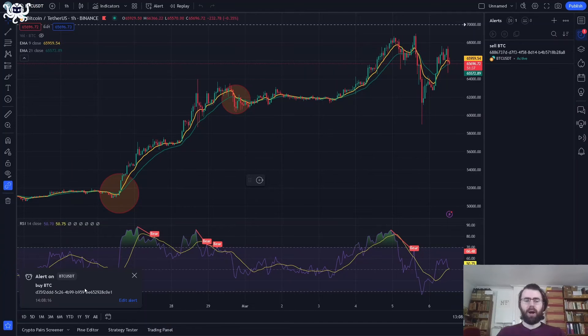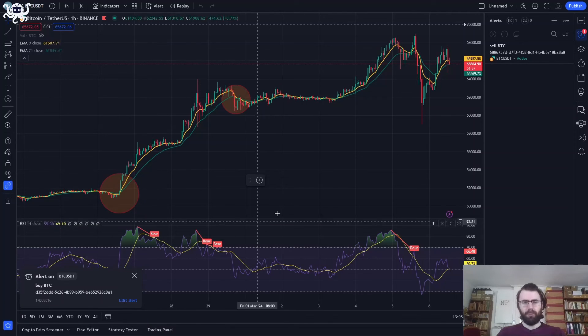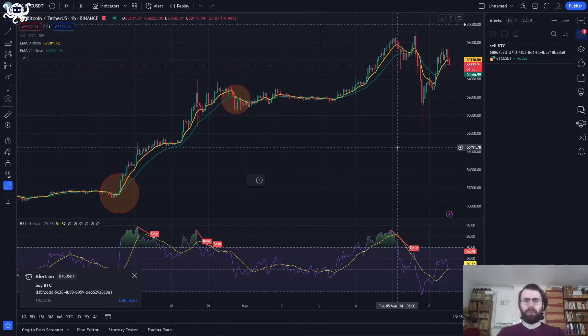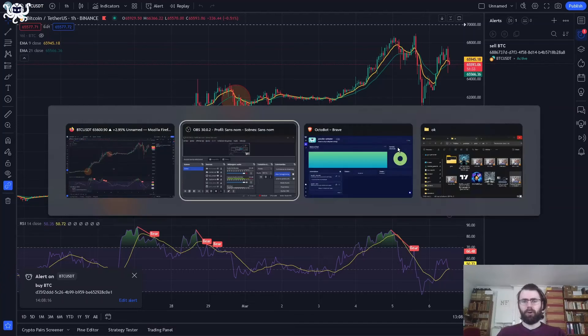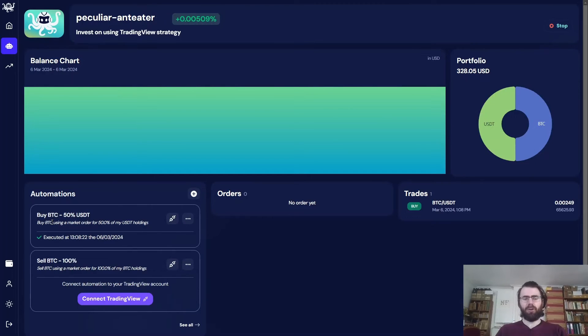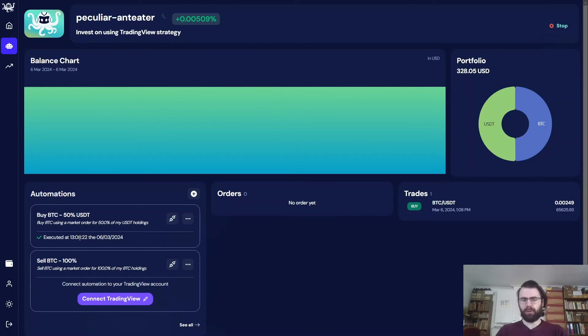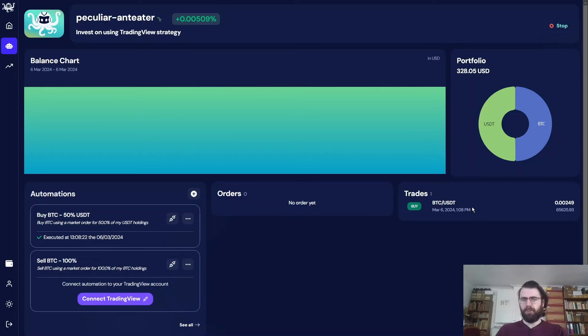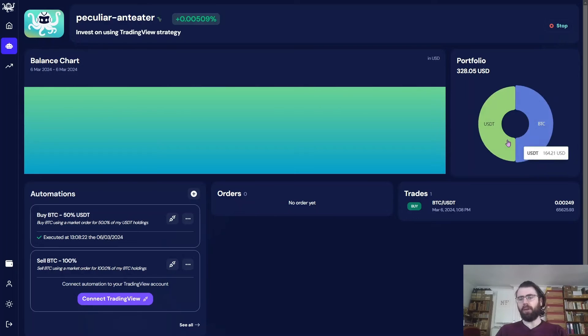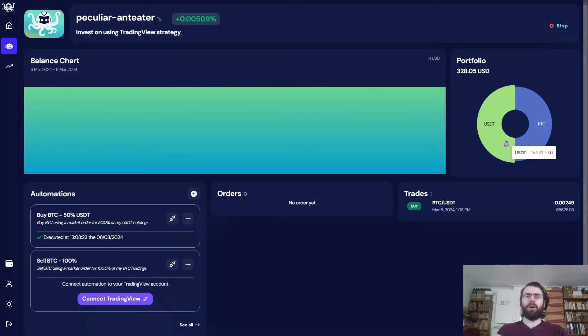So as we can see here, the buy BTC alert just triggered. And if we go back to our Octobot and it worked, we can see that our automation of buy BTC with 50% USDT worked here. It got triggered, which created the trade here to buy BTC on my exchange account. And now my exchange portfolio is made of 50% BTC and 50% USDT.